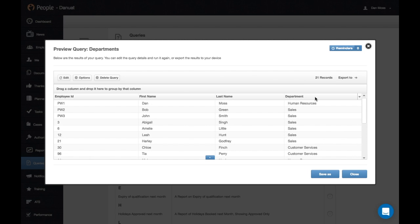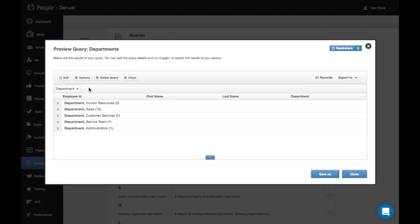If we click and hold the Department column here and drag to the left, you'll see it's grouped by different departments and a new Chart option has appeared.